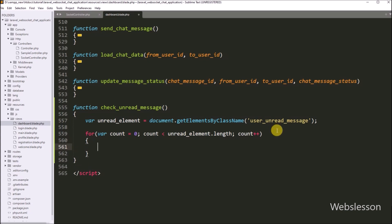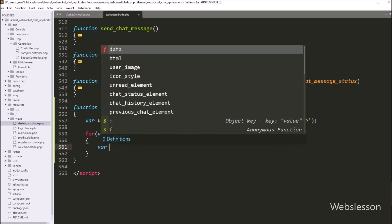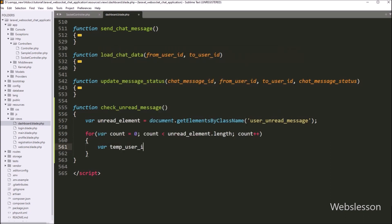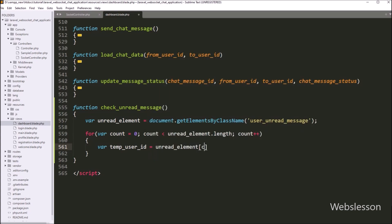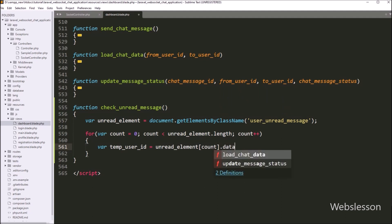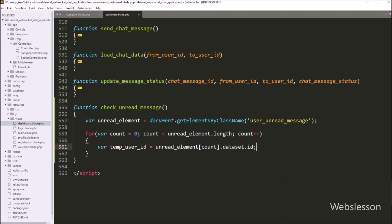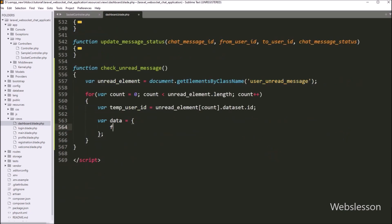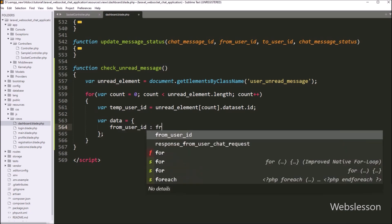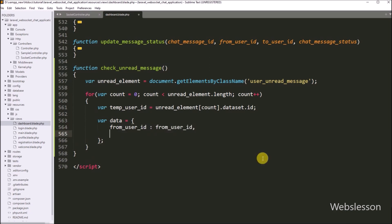On every iteration, we write a tempUserId variable equal to unreadElement[count].dataset.id, which fetches the data-id attribute value and stores it in this local variable. Next we define a data variable as an array. In the first key we write from_user_id with its value, in the second key we write to_user_id with the tempUserId variable value.